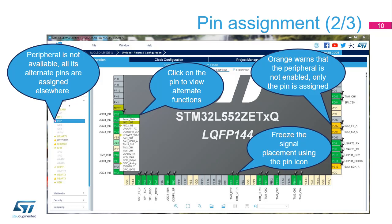Left-click on the pin to display its alternate functions. Right-click on the pin to name or select the pin assignment. If a pinout is selected without a particular peripheral enabled, or if there is any other problem with the pinout, the pin turns orange instead of green.